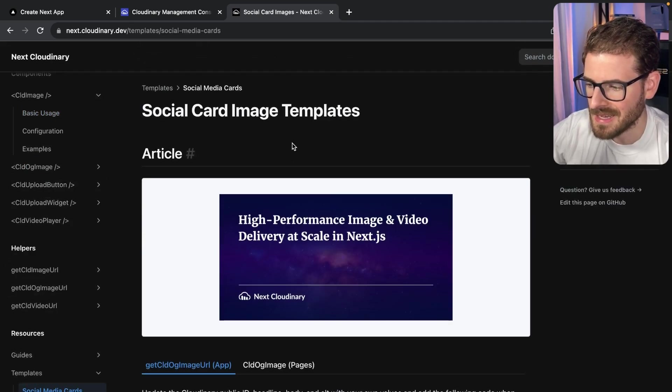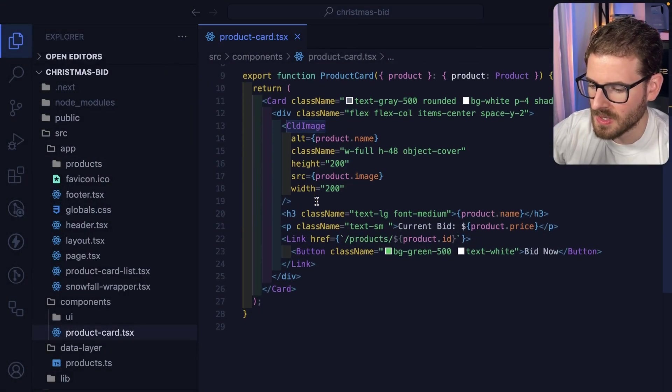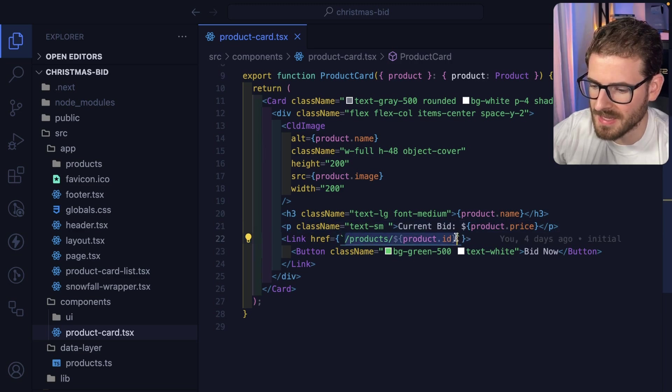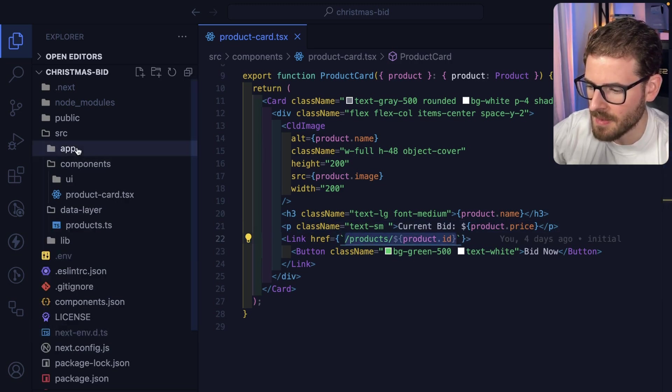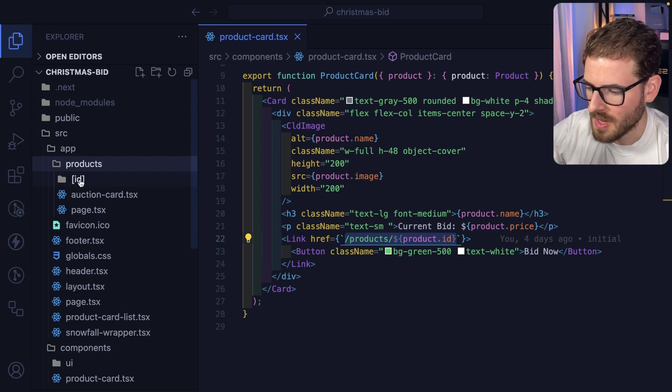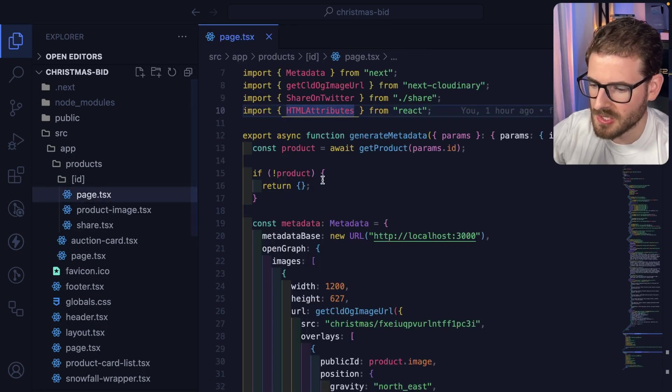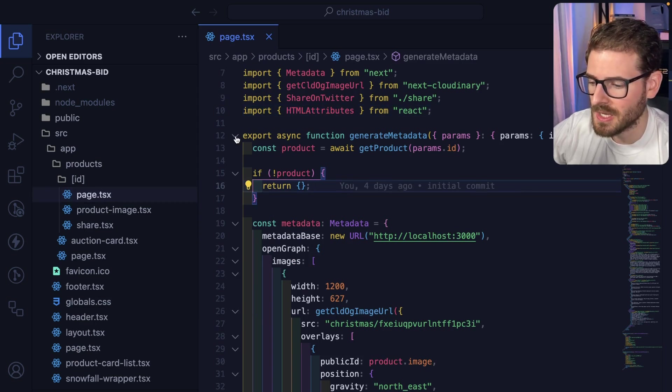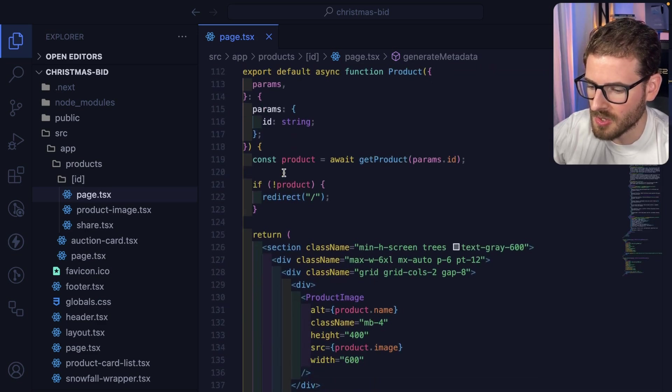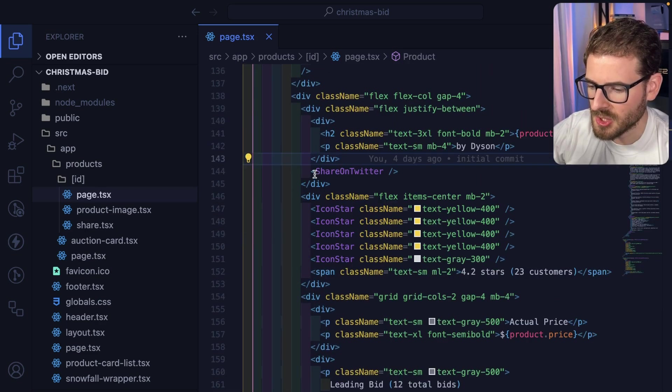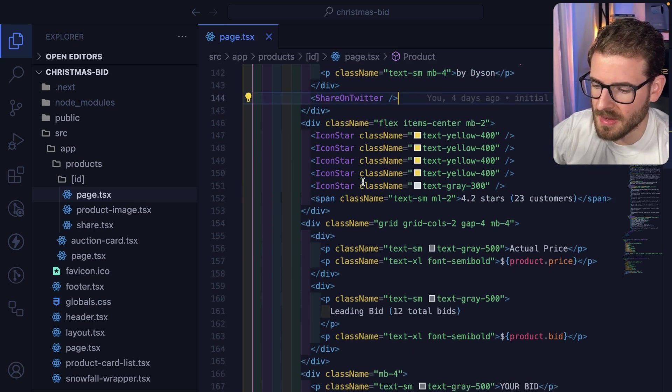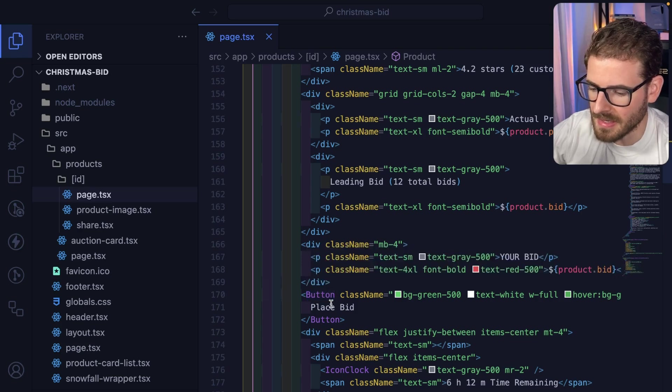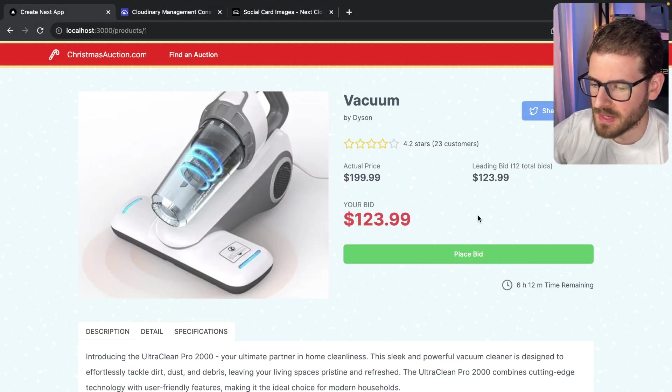What we want to focus on is the social media card. How exactly does this work in my Next.js application? When someone clicks on one of these cards, it takes you to a products/product-id page. If I go to app, then products, then my ID route and click on page, you'll see there's a couple of things. The most important thing is generate metadata. But there's also a product page that shows the product image, the share on Twitter button, the ratings, the leading bid, place a bid button, etc., which corresponds to the stuff displayed on this page.